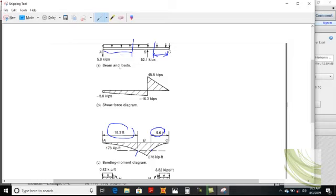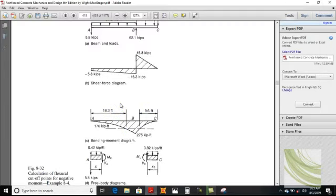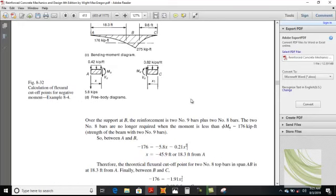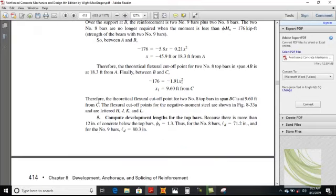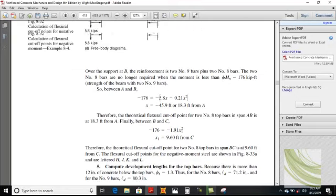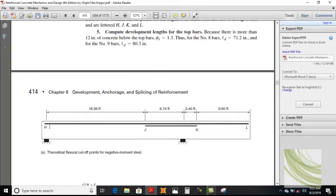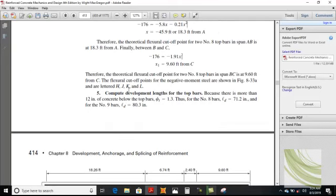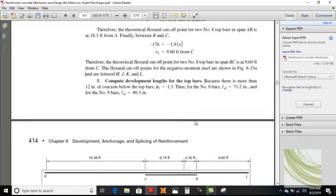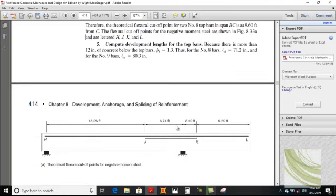The locations of these two cut-off points are now determined. There are four cut-off points: H, J, K, and N. These four are the cut-off points — the flexure cut-off points for negative moment steel, designated J, H, J, K, N. Now we compute the development length for the top bars. The same formula will be used but the factor changes to 1.3 for top bars.